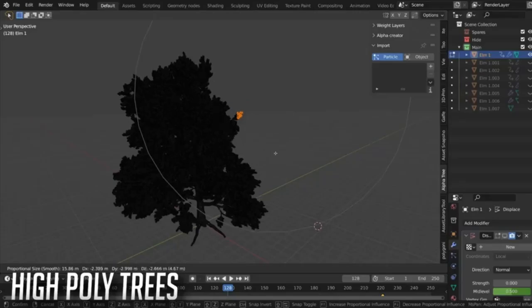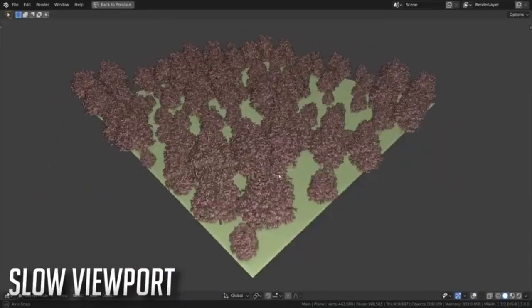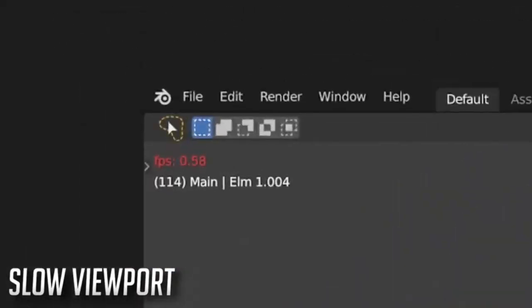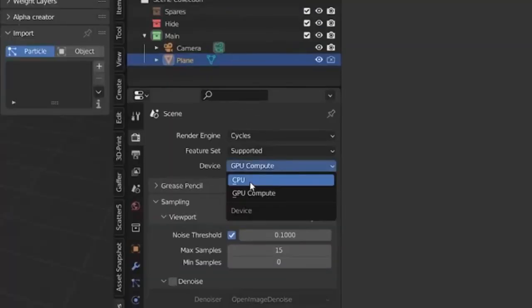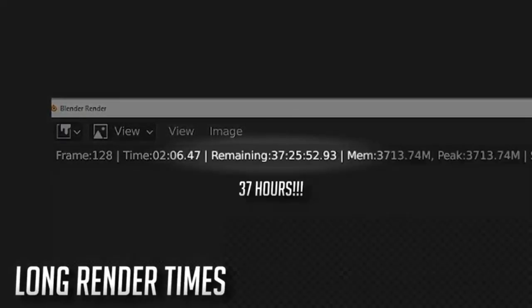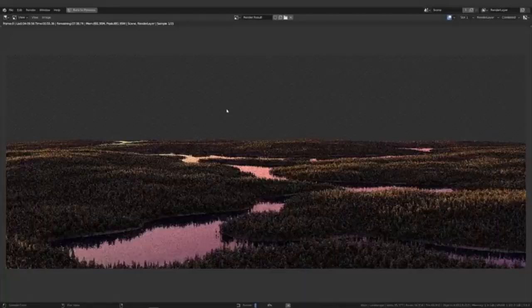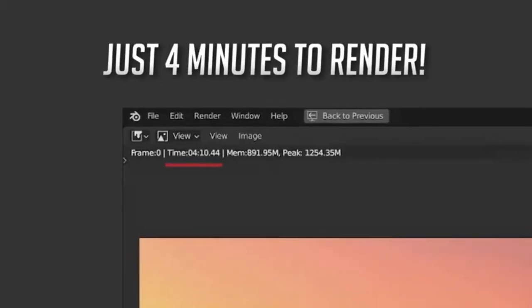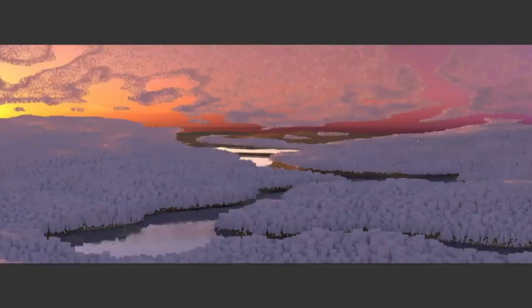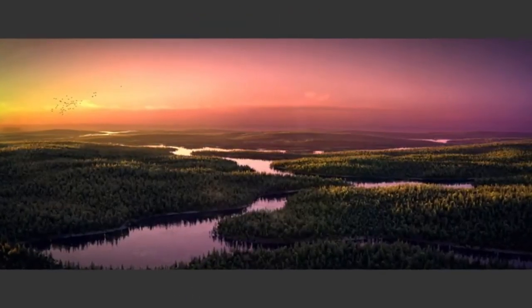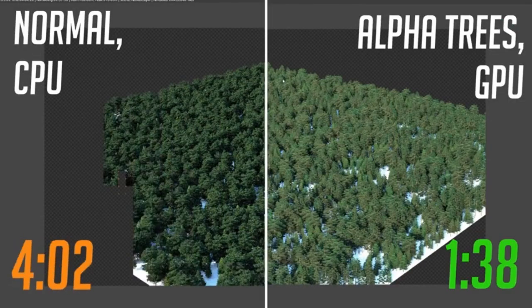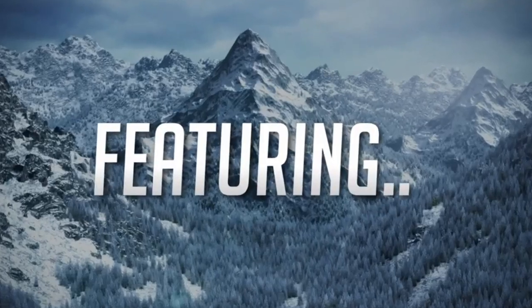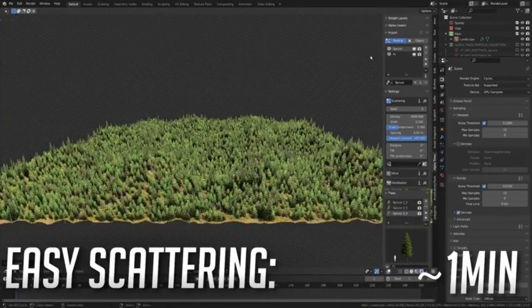Alpha Trees. Are you exhausted from the tedious 50-hour render times for nature scenes? There is a solution now, the Alpha Trees add-on. This powerful tool allows you to scatter and render millions of trees with just a few simple clicks. Built on advanced geometry nodes, the add-on's robust scattering system can effortlessly cover any terrain with a lush forest.